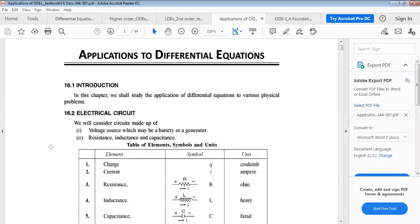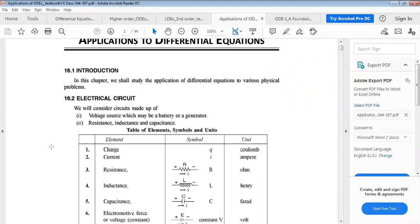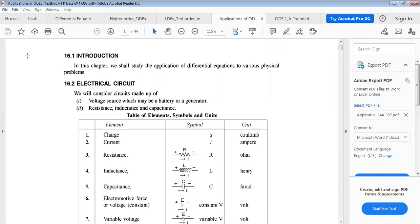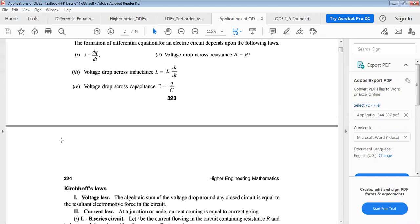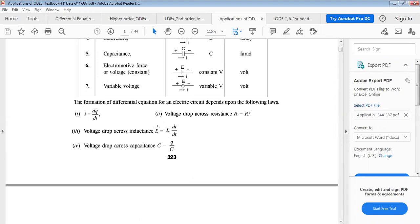Now for the application of differential equations in electric circuits. A circuit contains a voltage source, resistance R (ohms), inductance L (henries), and capacitance C. The voltage drop across inductance is L·di/dt, across capacitance is q/C, and across resistance is R·i. The current i = dq/dt, the rate of change of charge.